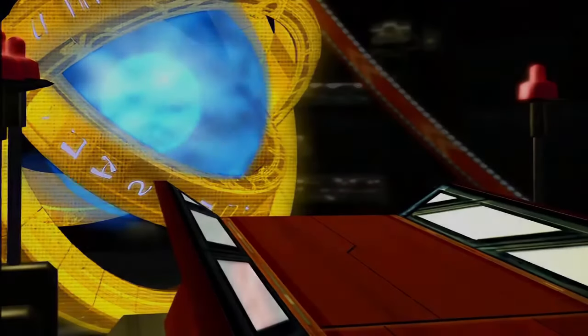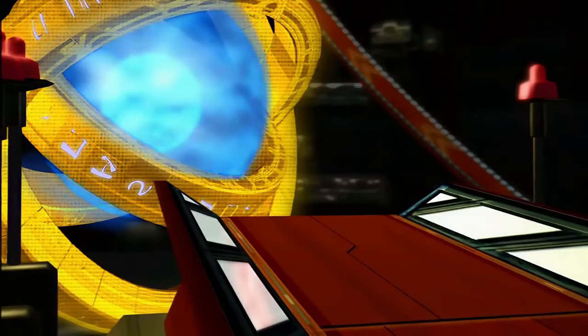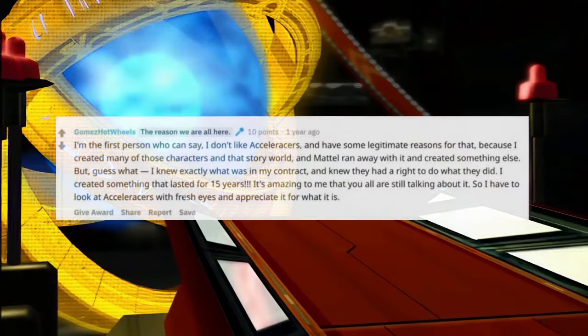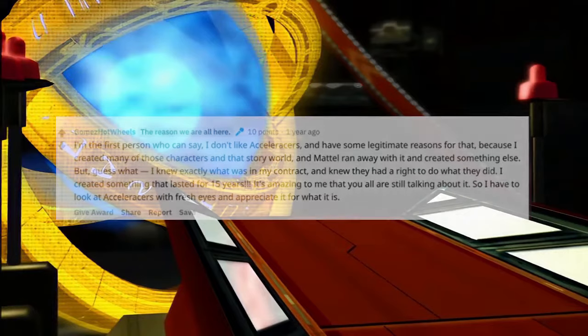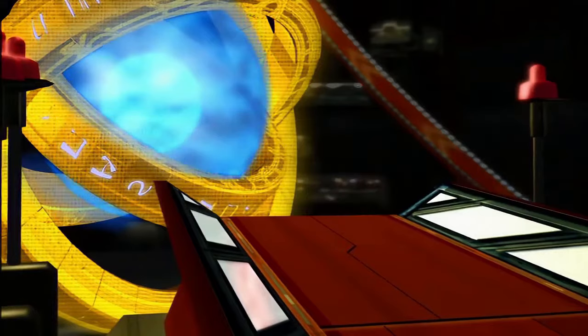If we look more specifically at the Reddit Q&A, Geoff Gomez — who was the creator of the original World Race — stated that at first he didn't like Acceleracers. I mean, who wouldn't when a company continues the series that you created without your input? There'd be a conflict in ideas and direction. However, Gomez has since realized that he created something that's almost lasted two decades, appreciating Acceleracers for what it is.